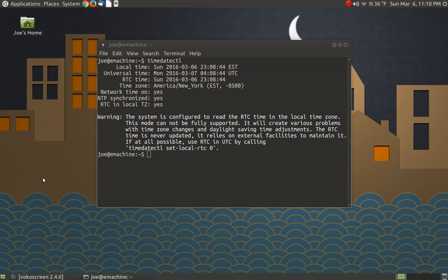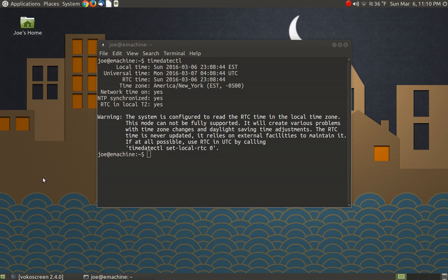So I went and looked up how to change to local time for the hardware clock for systemd, which is the initialization system that Ubuntu uses now. I think they started using that with, when did they start using that? It was like maybe 14.10? 15.04? I don't remember.